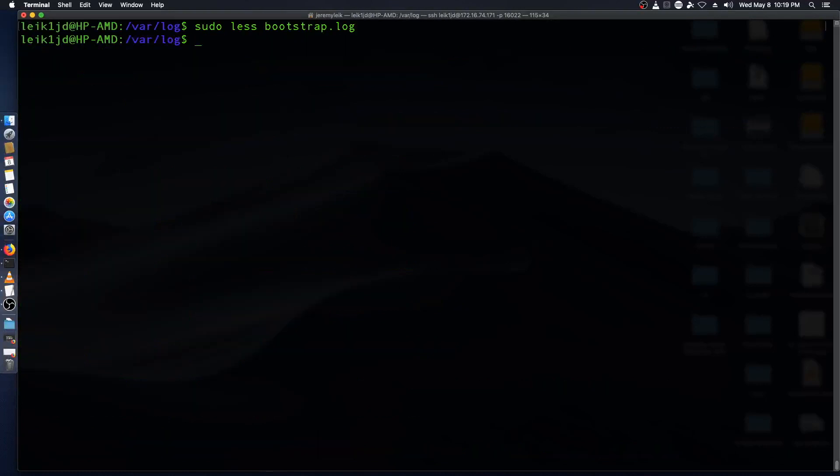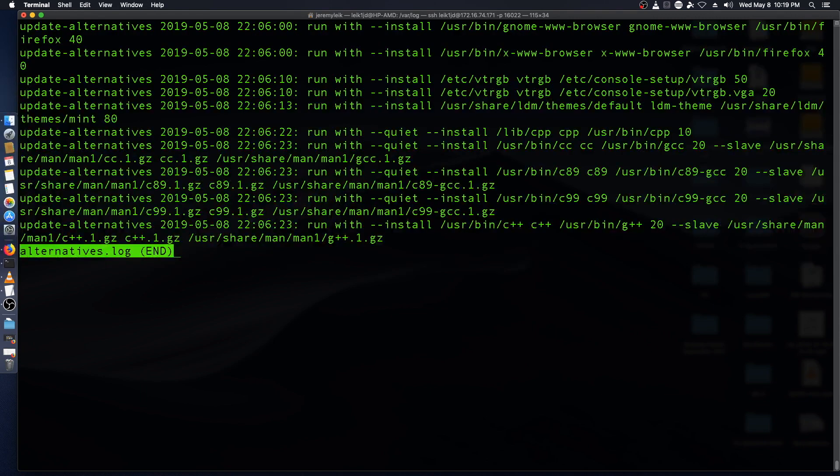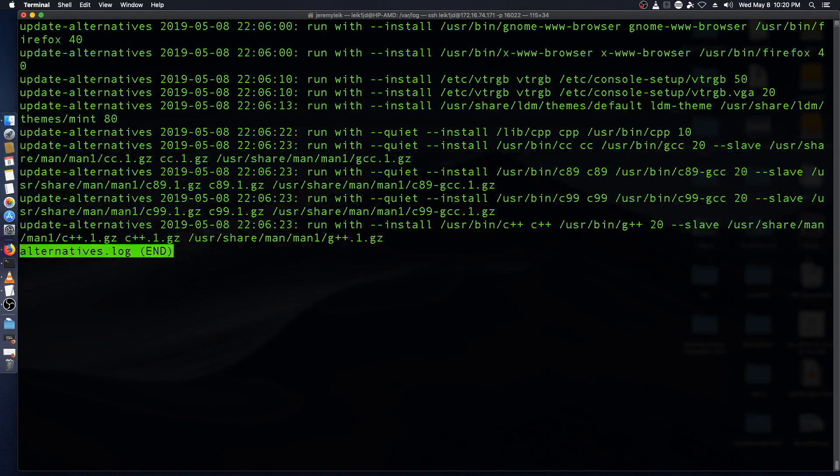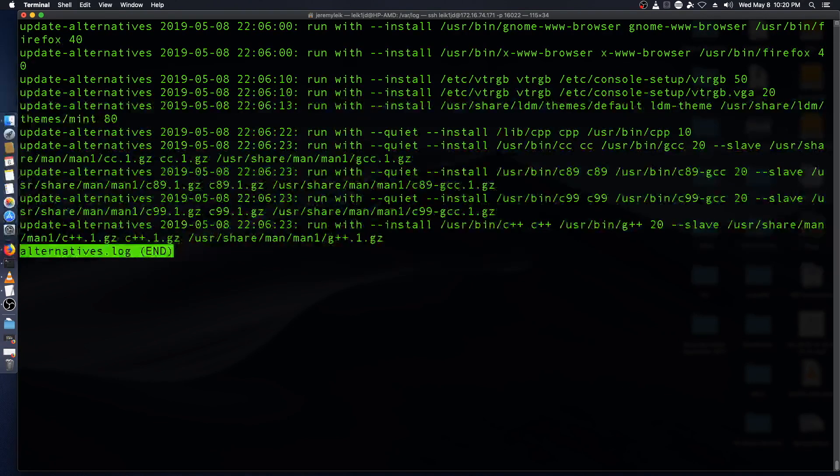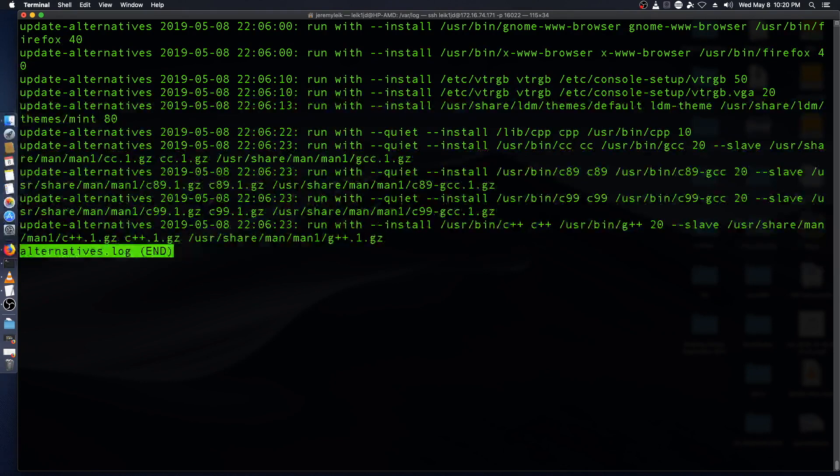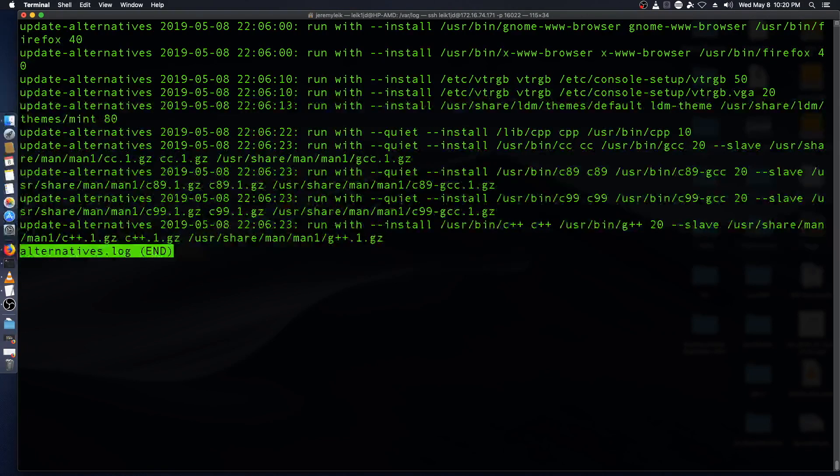Another useful log file is alternatives.log. We can do sudo less alternatives.log. And so this is just a pretty short log file. Nothing too interesting in here.